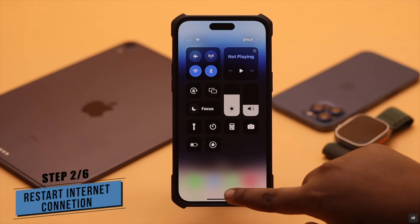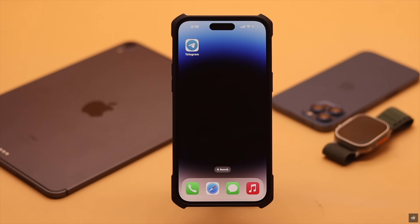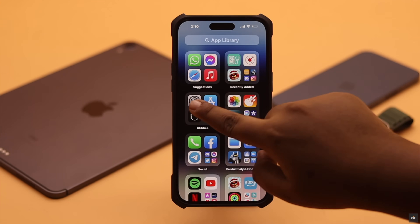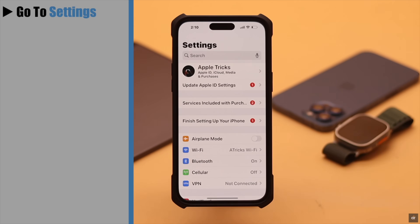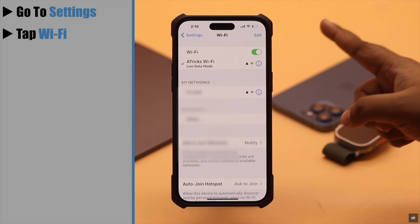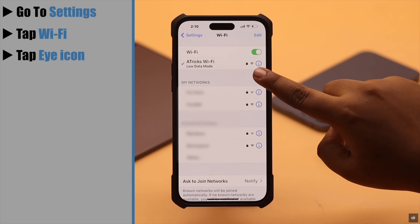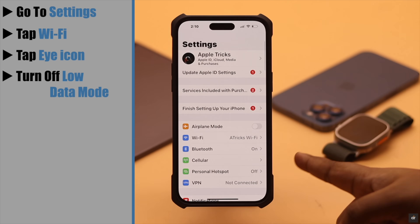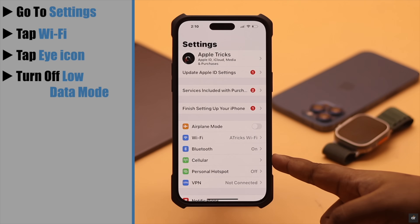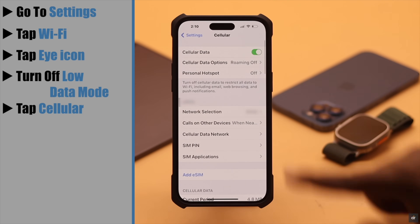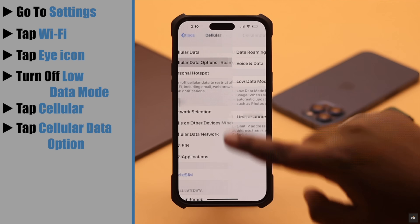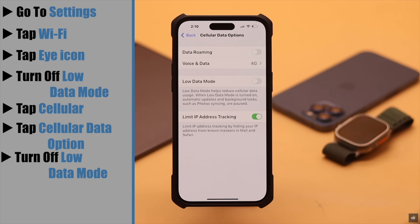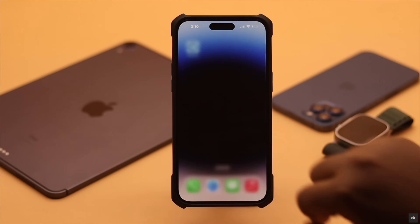Also, if your internet connection is in low data mode it might cause a problem. If you're using Wi-Fi, go to Settings, tap Wi-Fi, tap on the info icon, and turn off Low Data Mode. Similarly, if you're using cellular, tap Cellular, tap Cellular Data Options, turn off Low Data Mode, and it can fix your problem.